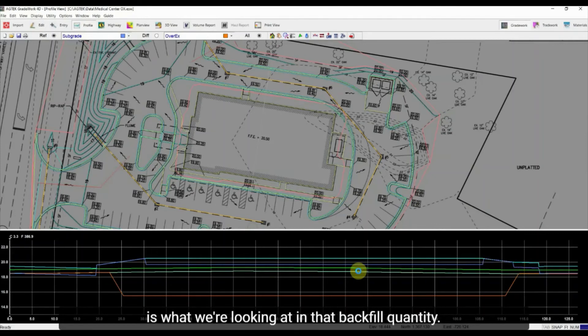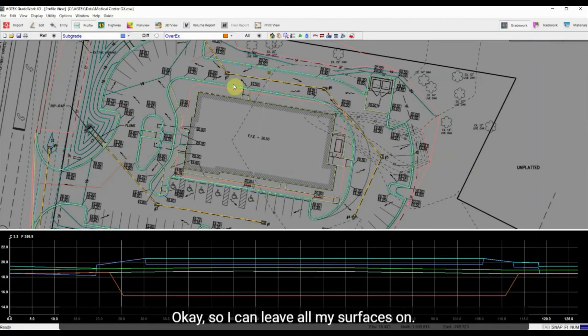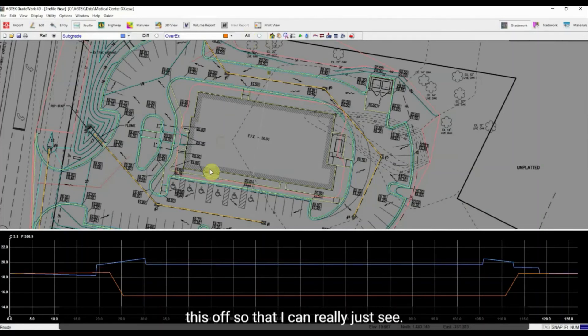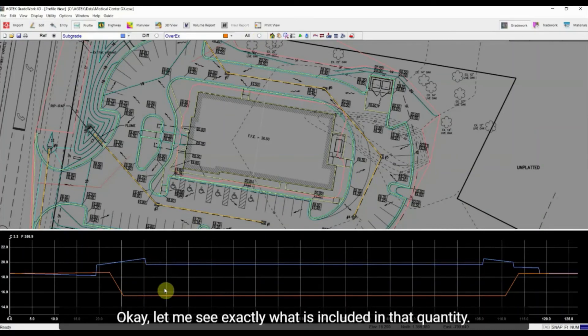Okay, so I can leave all my surfaces on, or if I ever want to just look at those two I can toggle this off so that I can really just see exactly what is included in that quantity there.